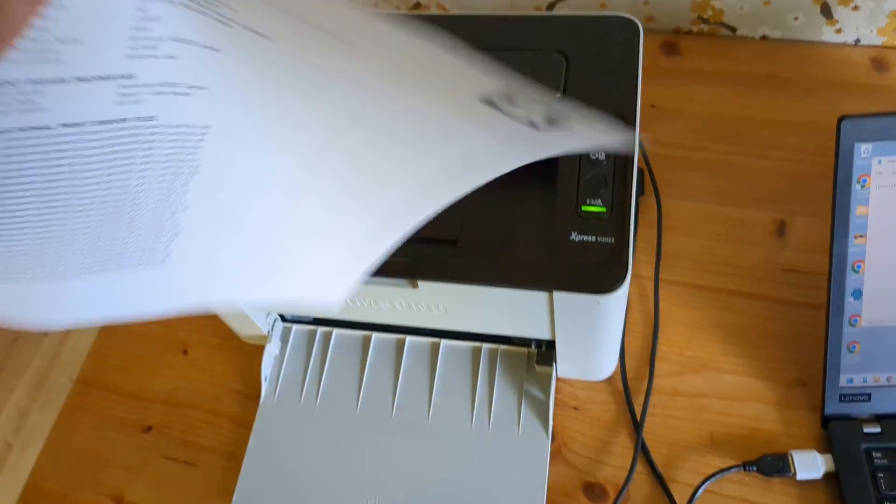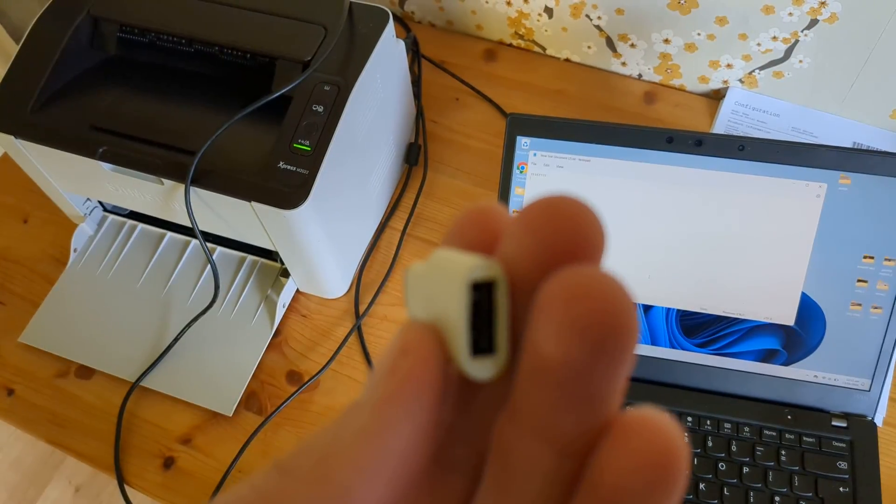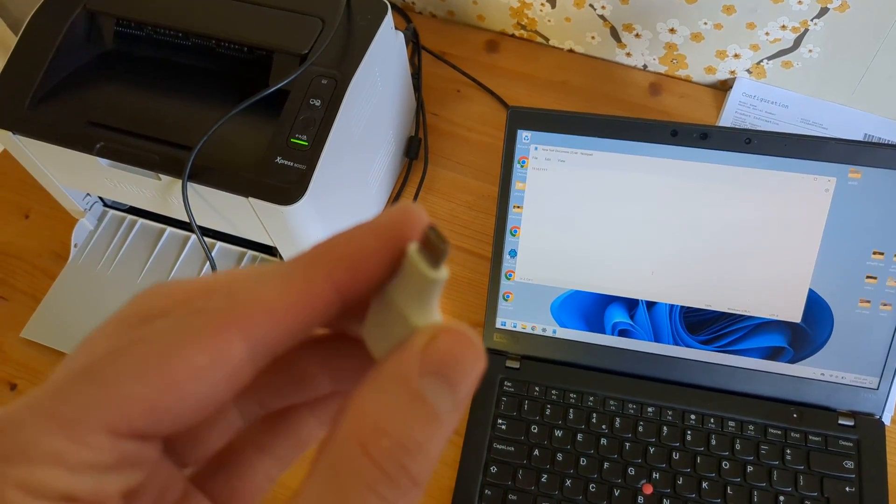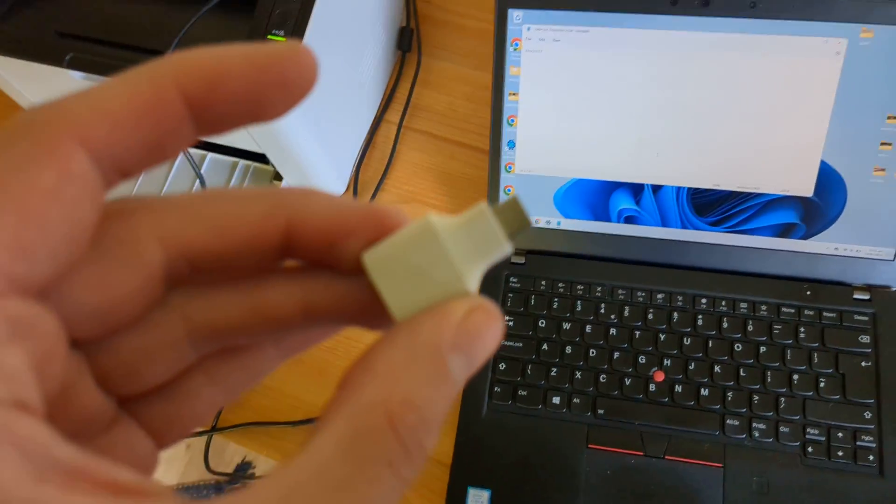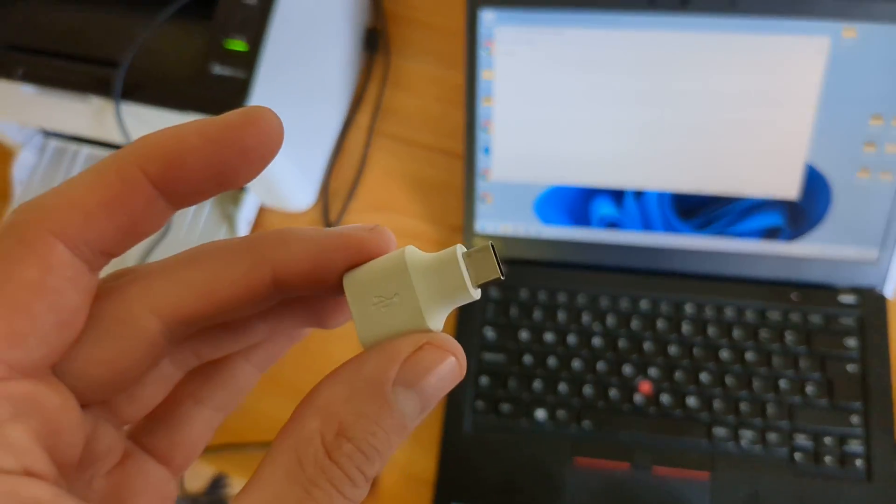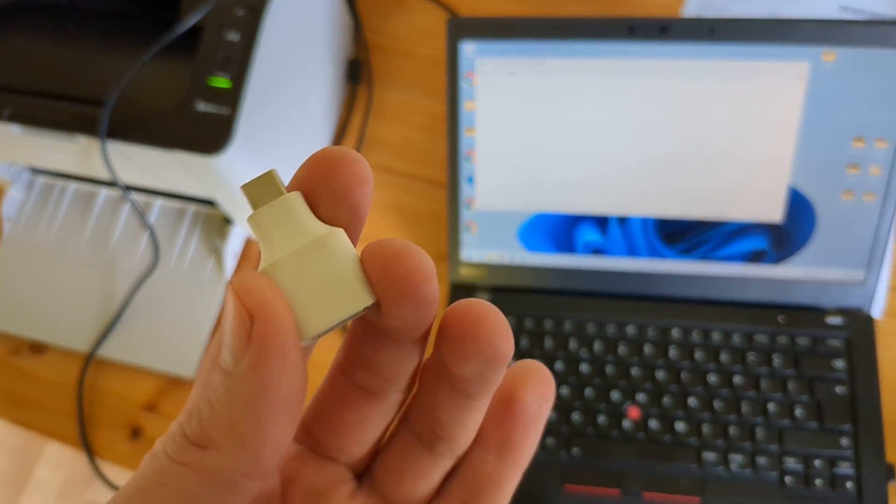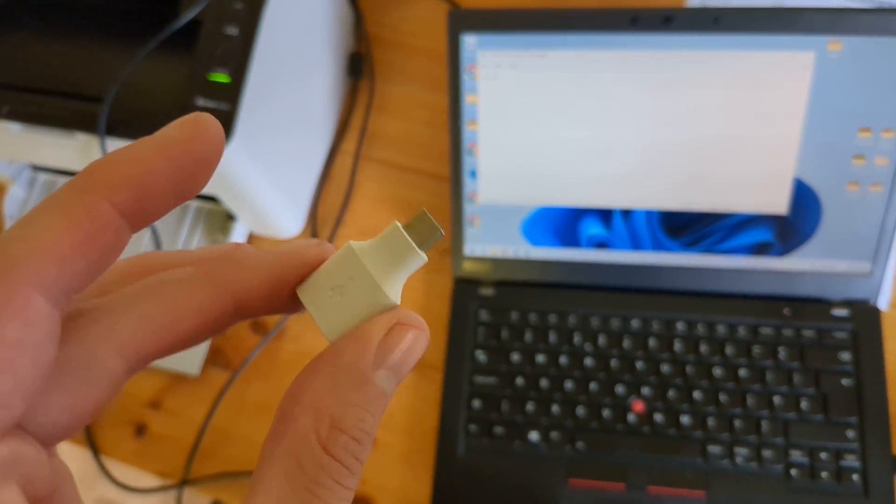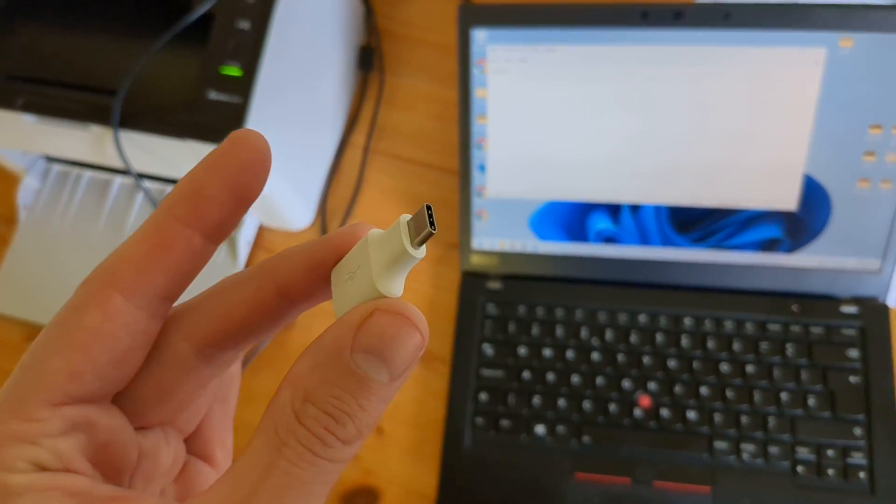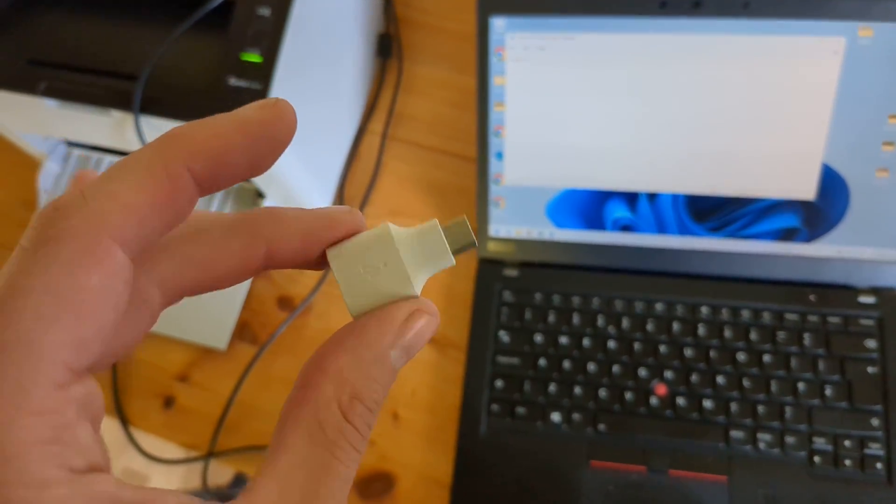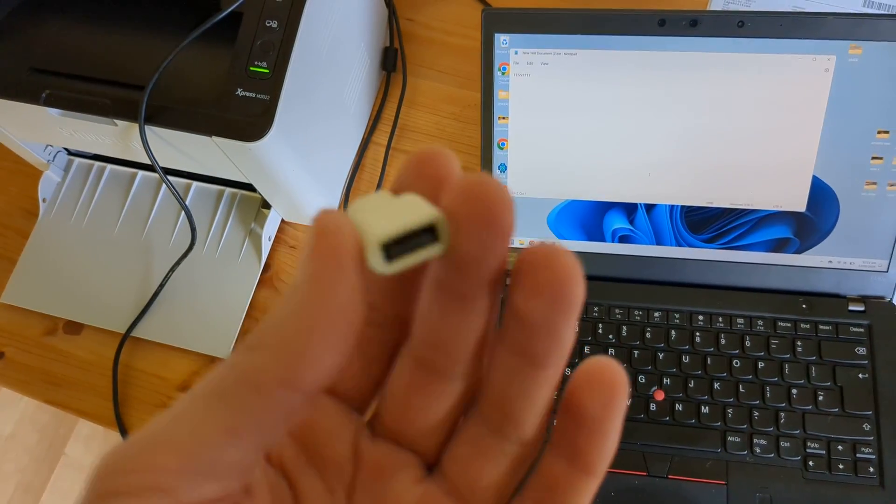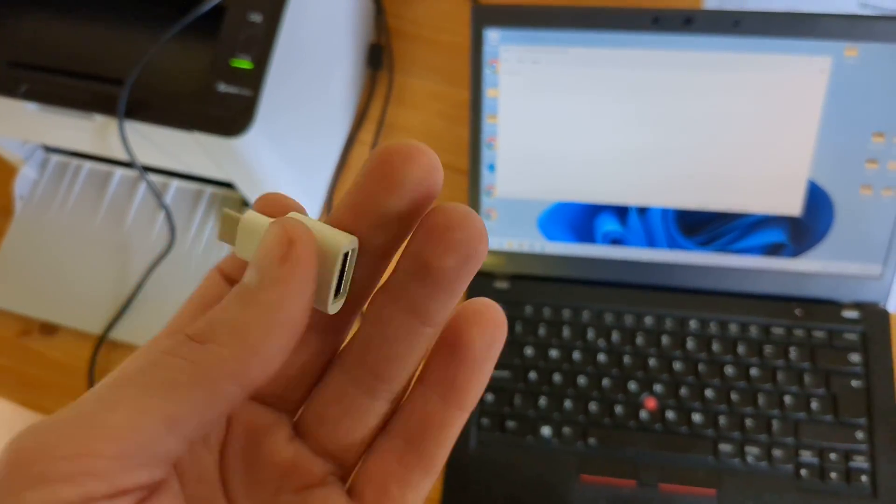This is something you can do. And these adapters cost one or two dollars online, so don't overpay for it. It costs around one dollar, and sometimes in a phone box you can find this as well for free.